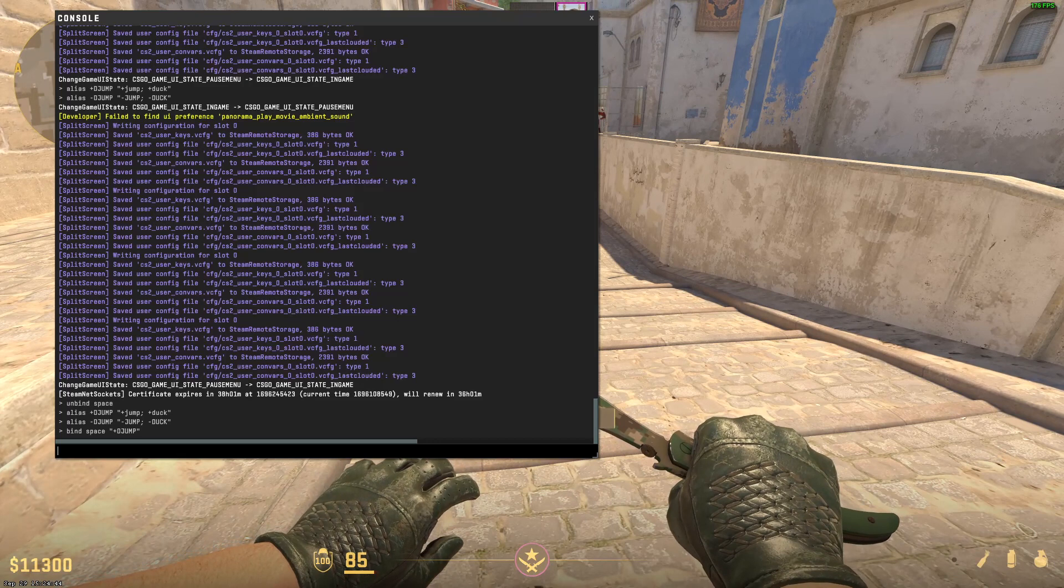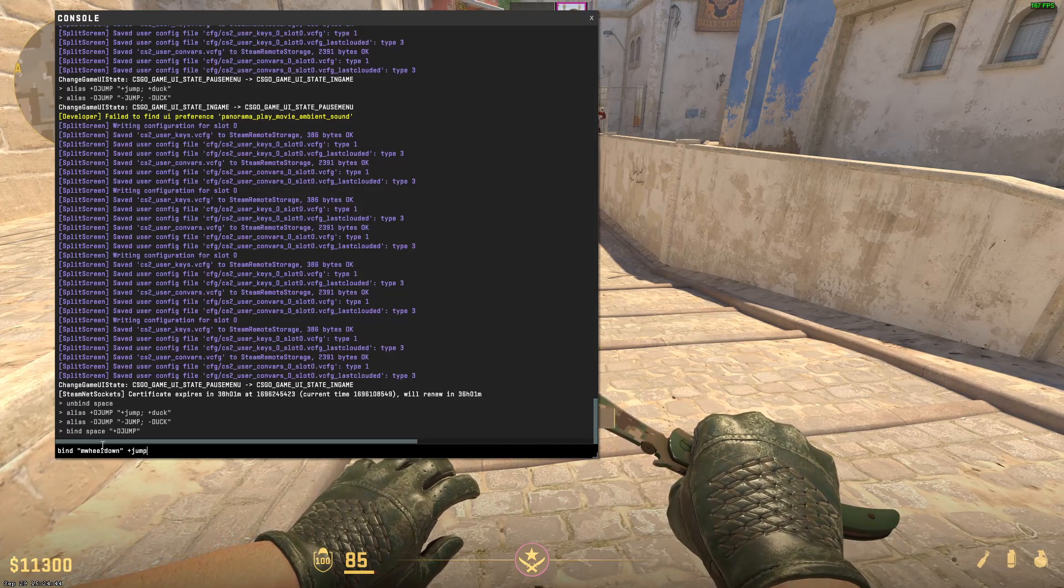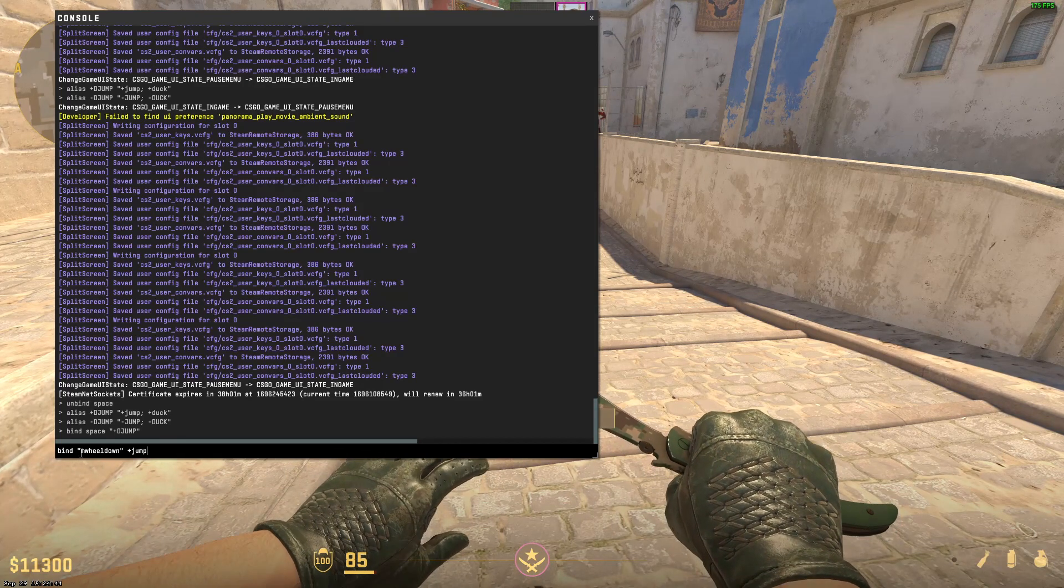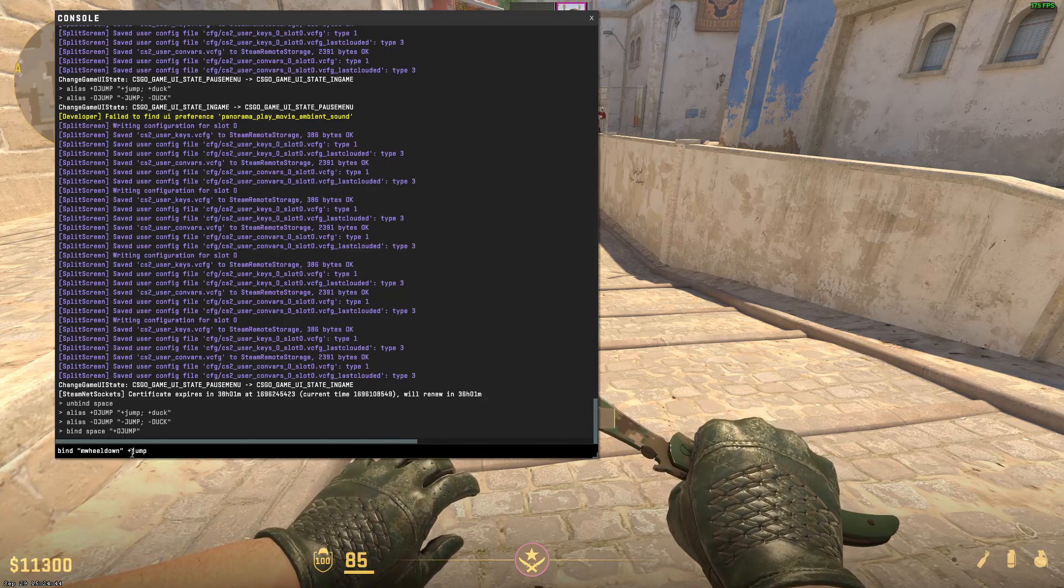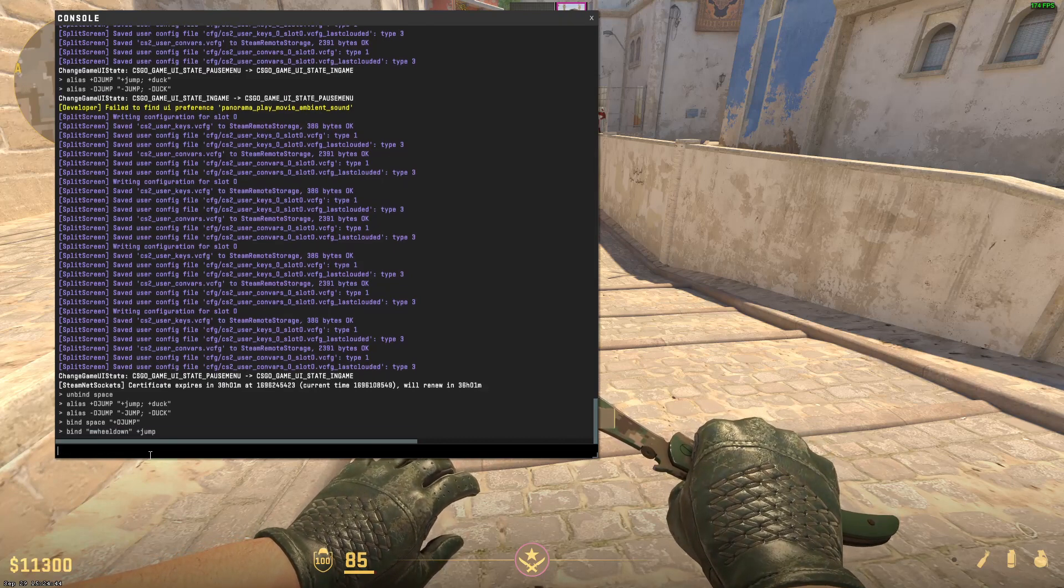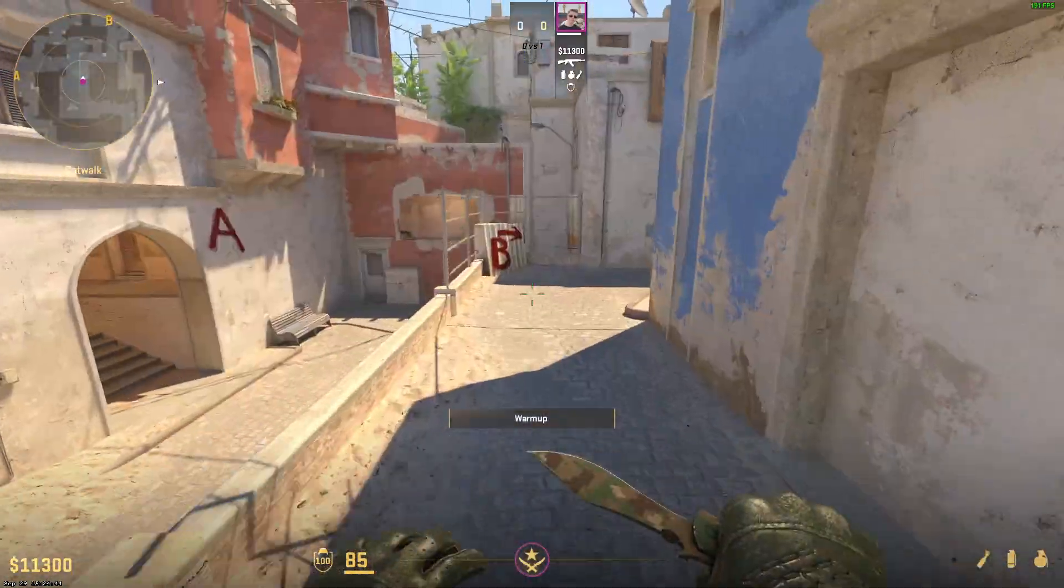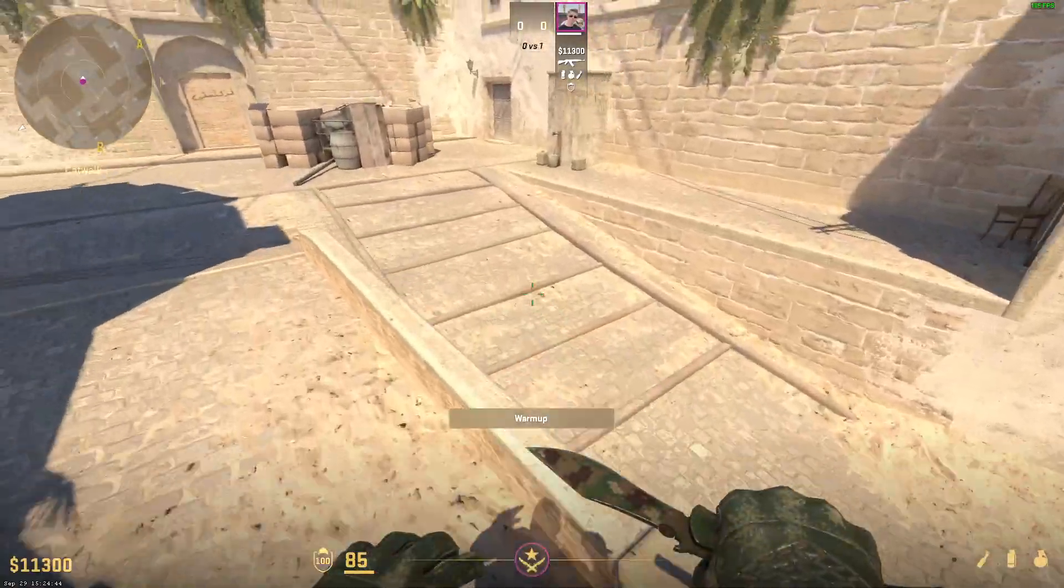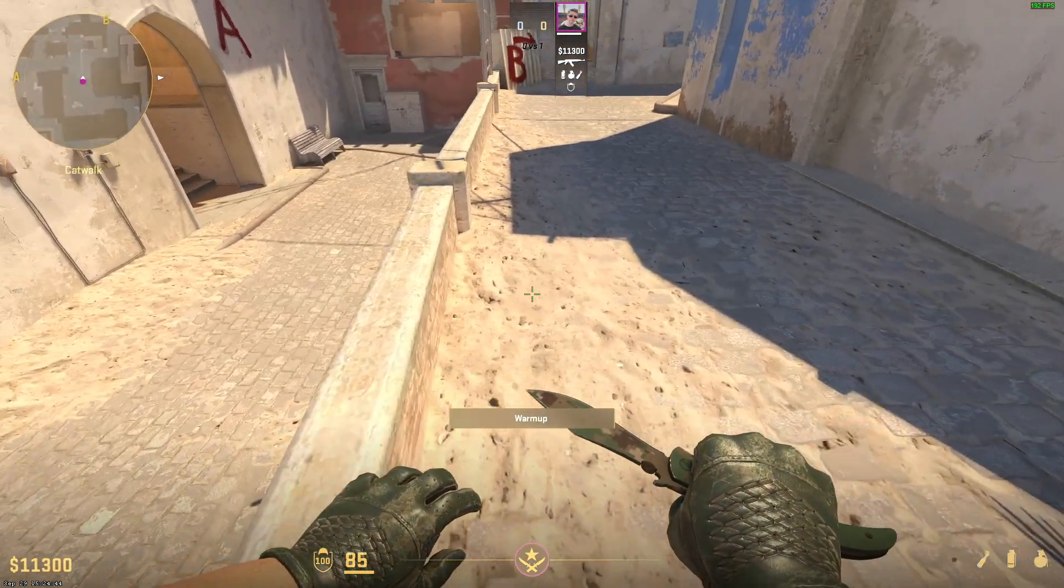What I recommend doing is to enable jumping with your scroll wheel. So if you're going to go to the last command you will see that you will have mouse wheel down to plus jump. So if you press on enter you'll now be able to just normally jump with your scroll wheel. Because sometimes you don't need to crouch jump so it's very good to have this on your scroll wheel.